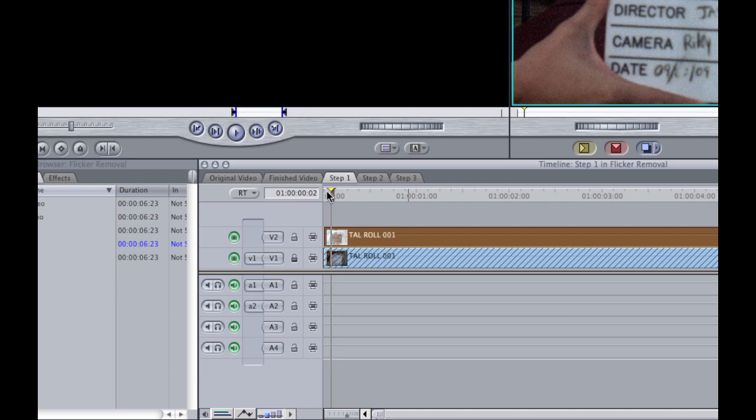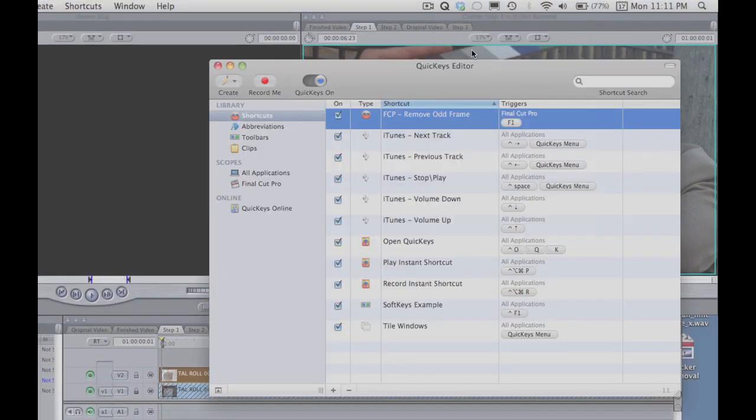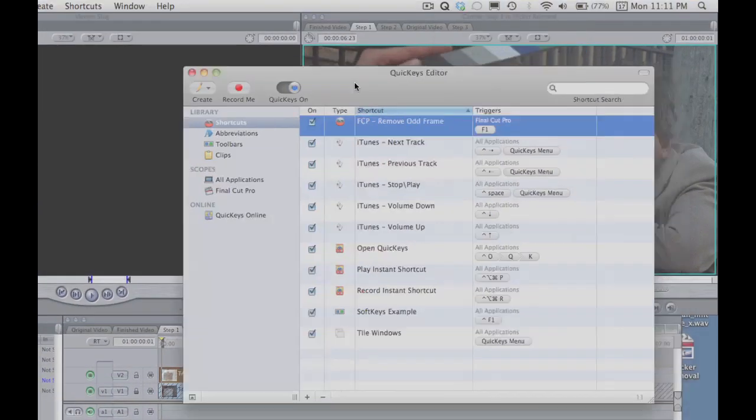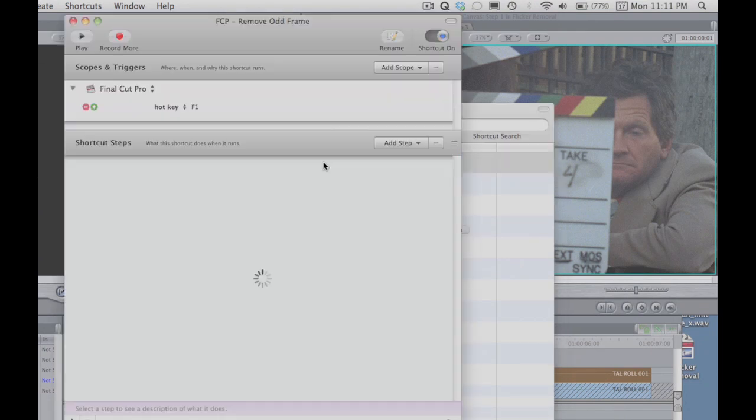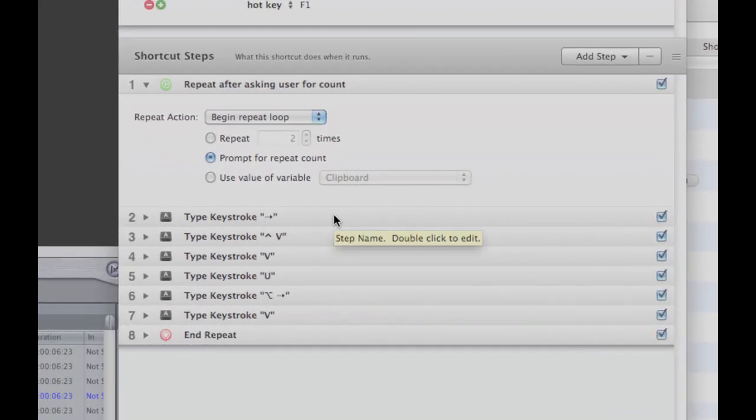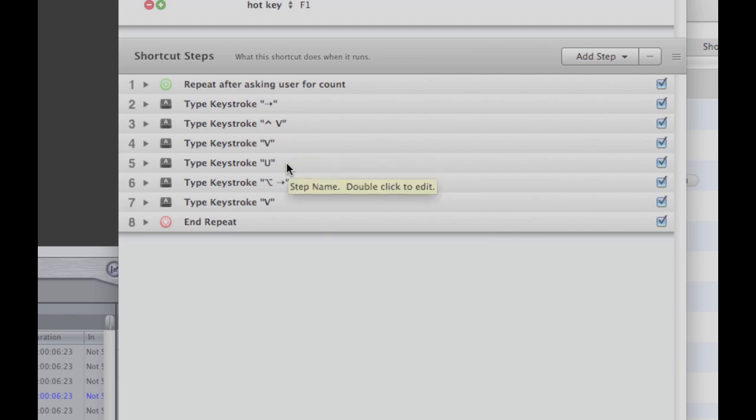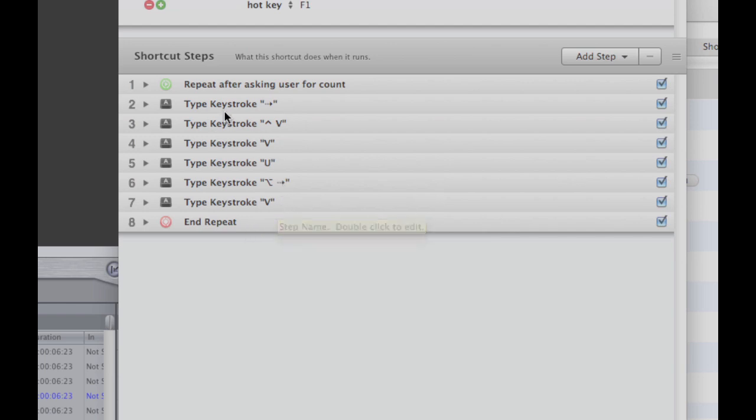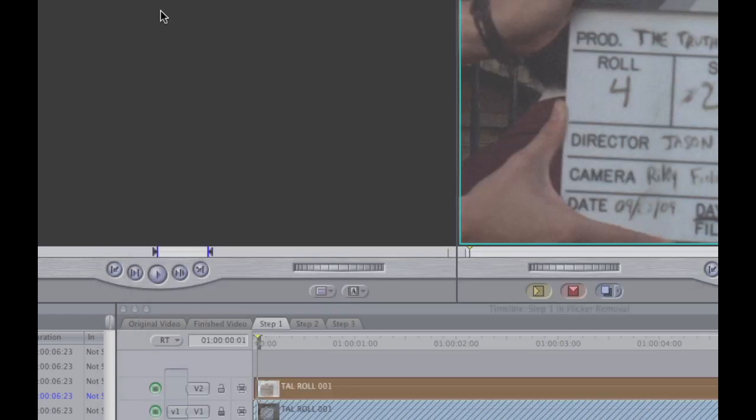And so that's why I actually use a macro program. The one that I use is called Quick Keys. And I've programmed in to Quick Keys basically a key sequence. So you can see the keys that I hit. It's just a forward arrow, control V, then the letter V, then the letter U, and then ALT and forward arrow, and then V again. And it just repeats that. And I have that mapped to F1.